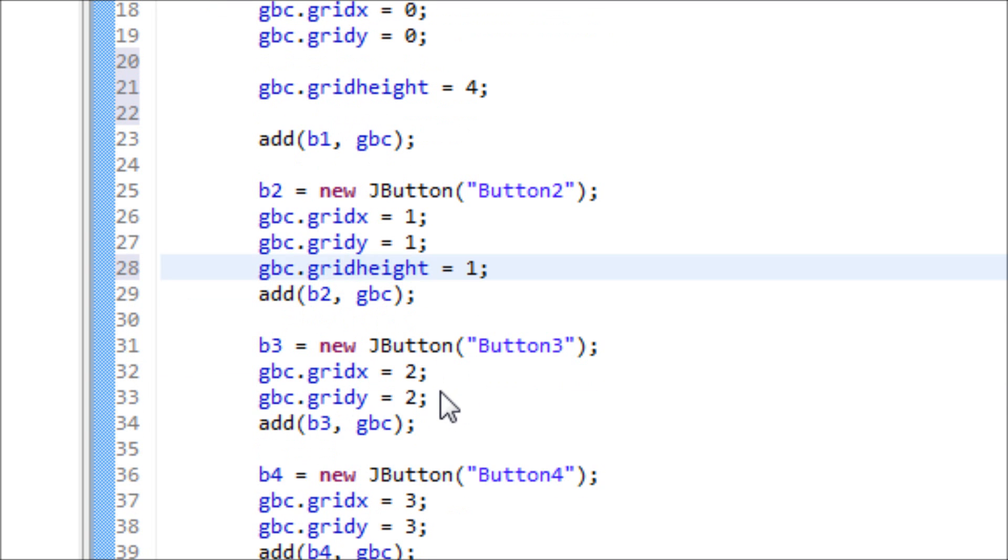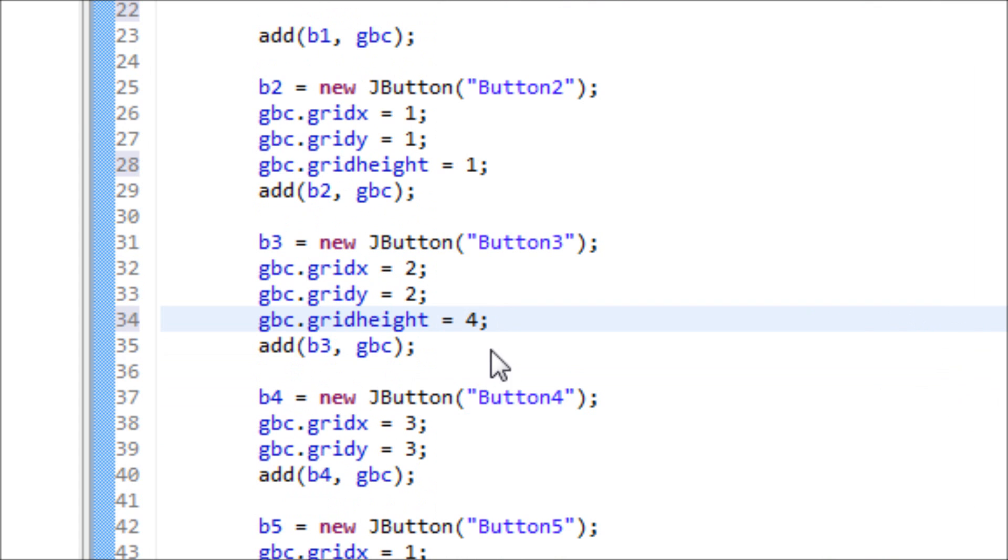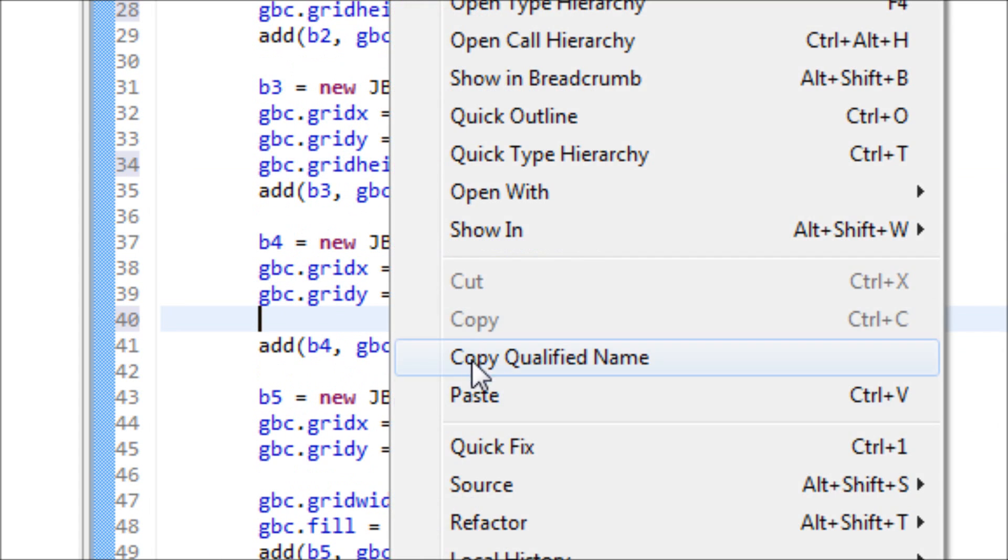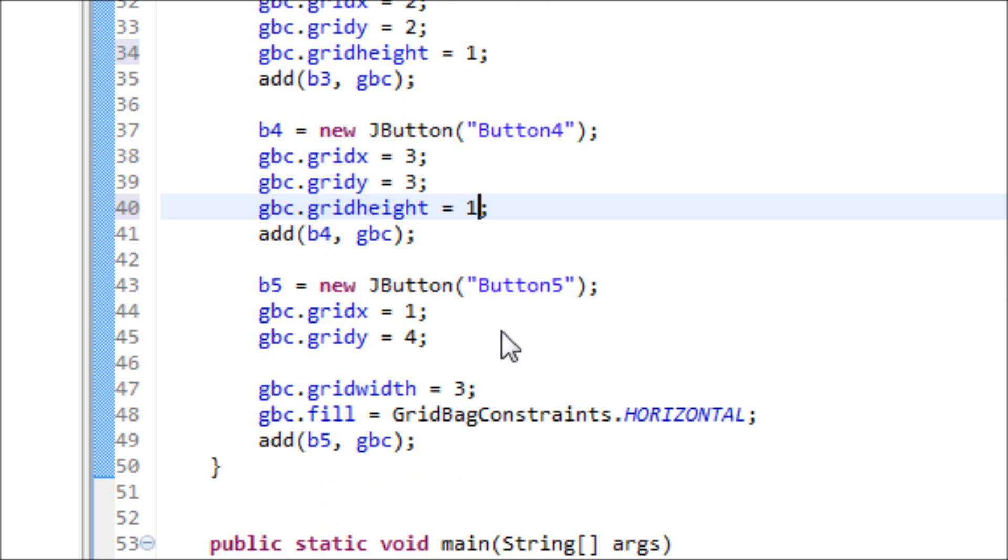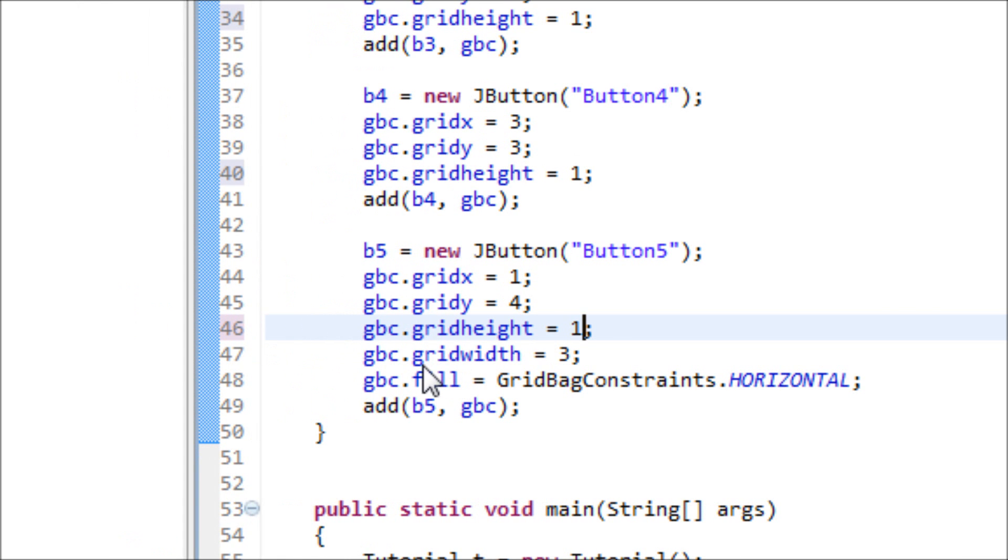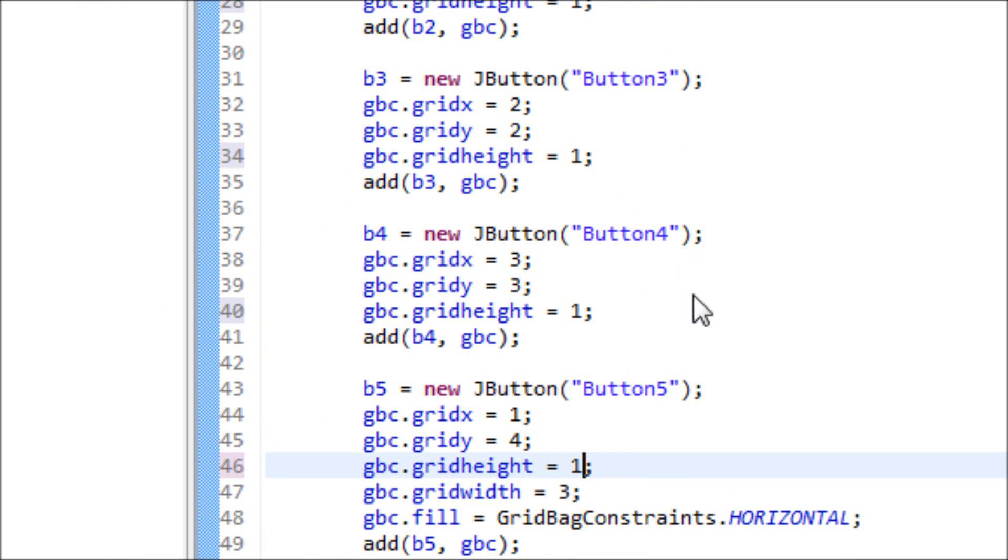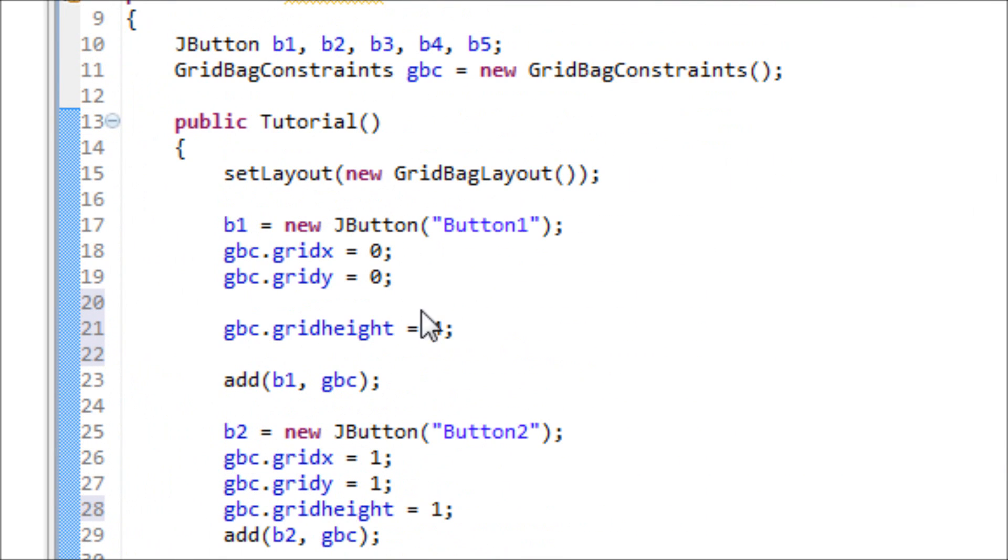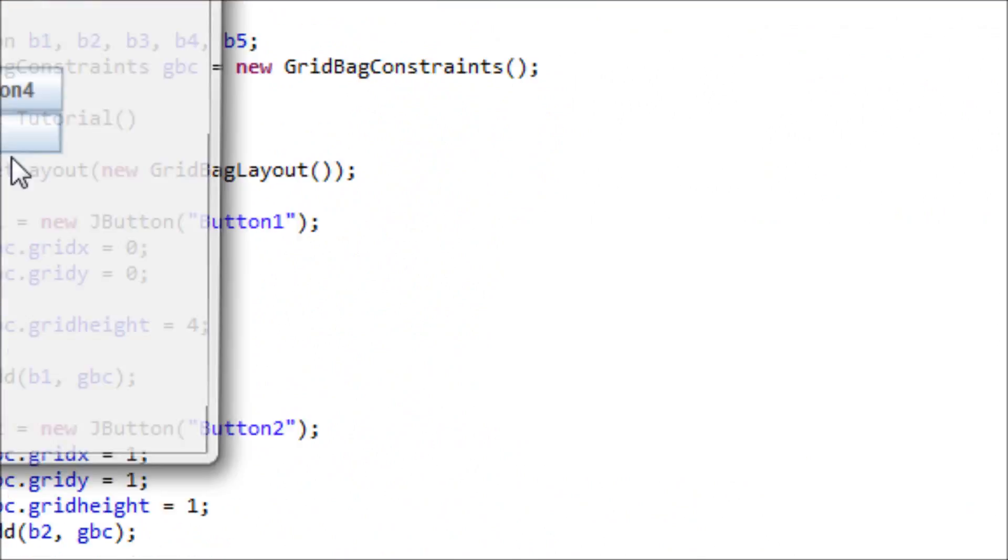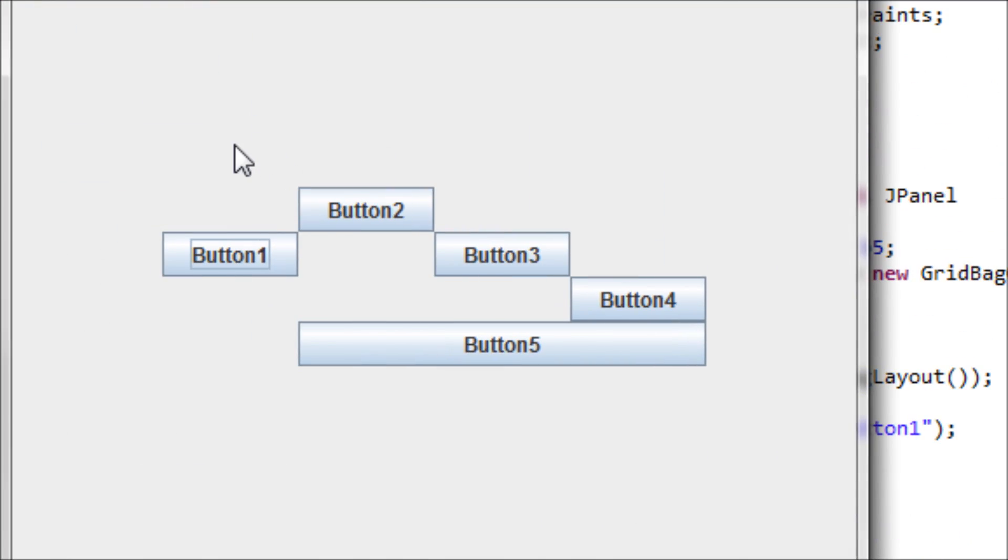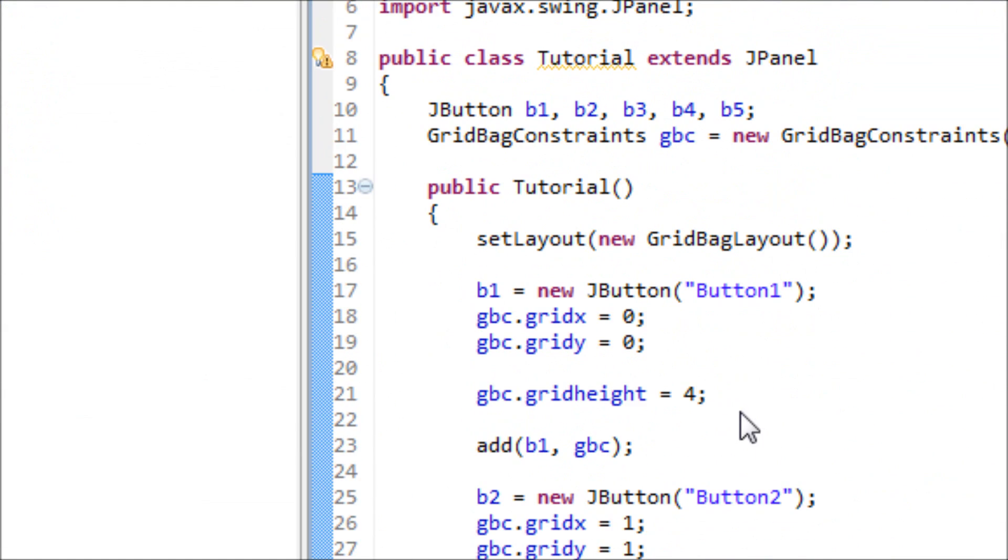One, one, one, one. You don't have to type in gridWidth for everyone because this is the last button. So gbc.gridHeight is four. Let's see what it looks like. Now we see our button one appear here and it's taken up four grid spaces, not horizontally but vertically.